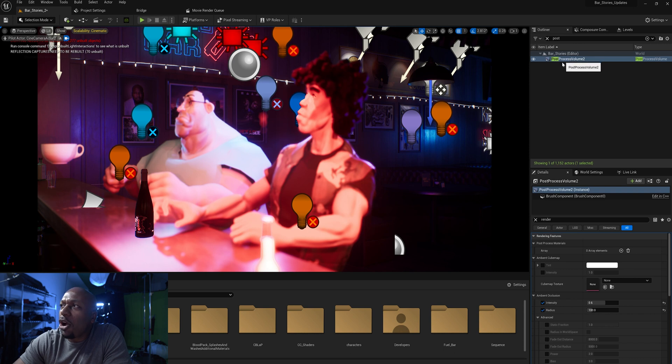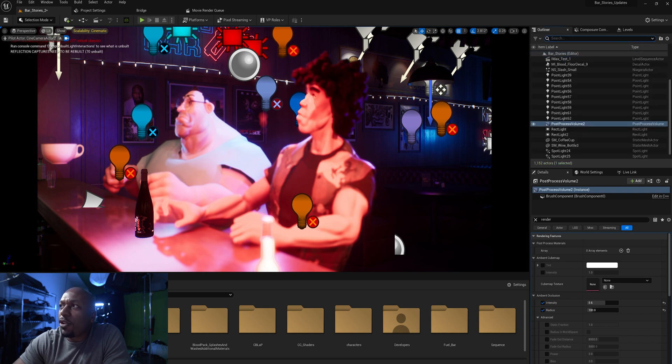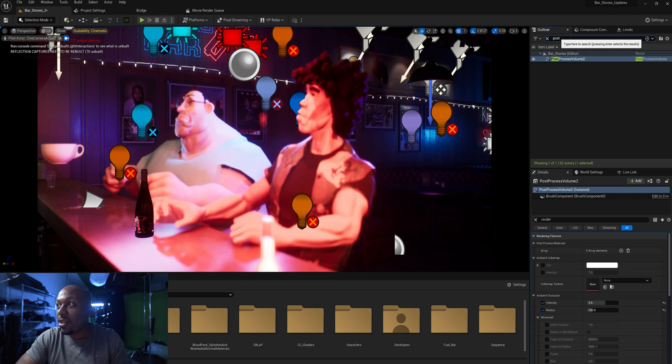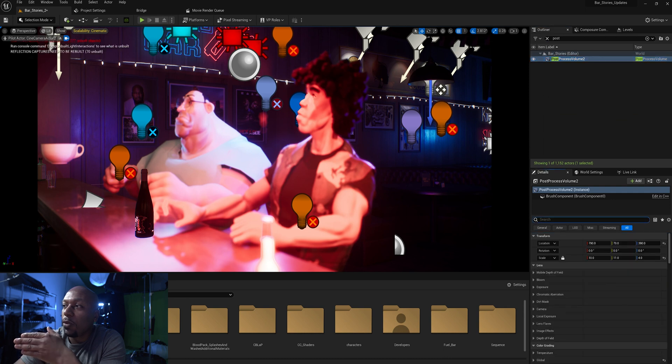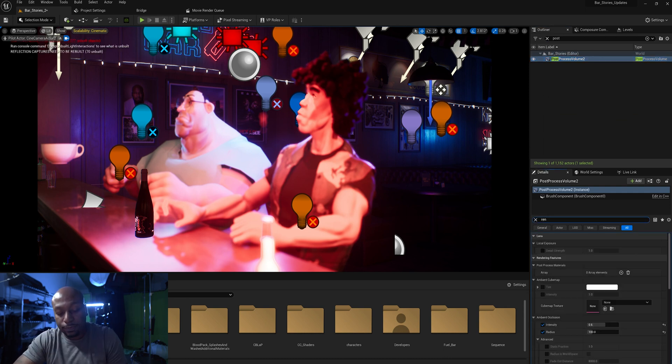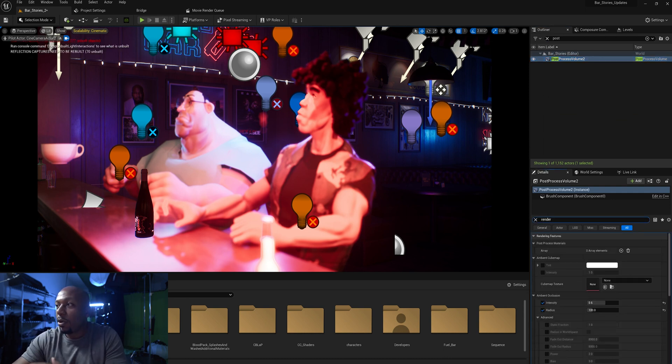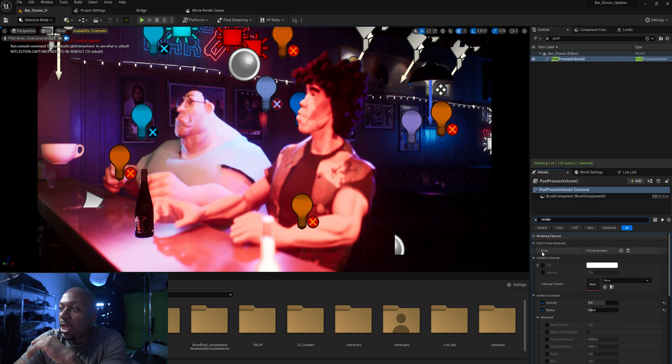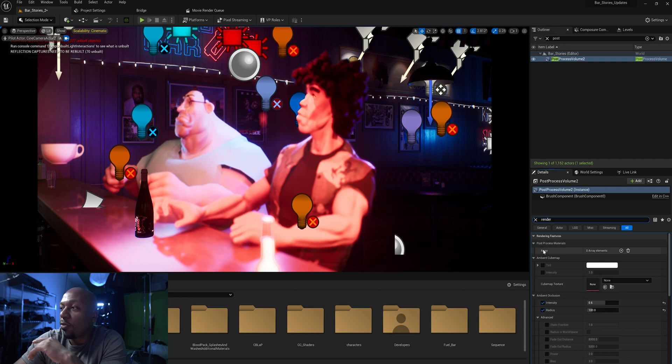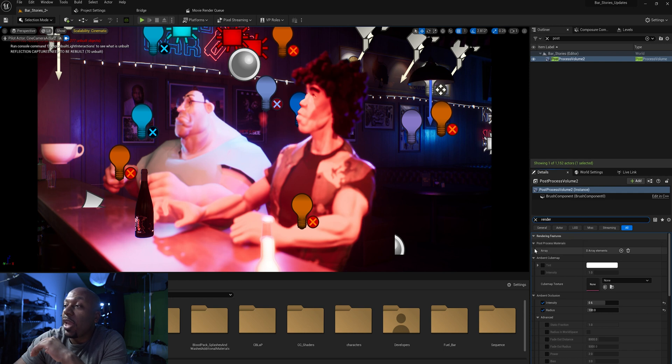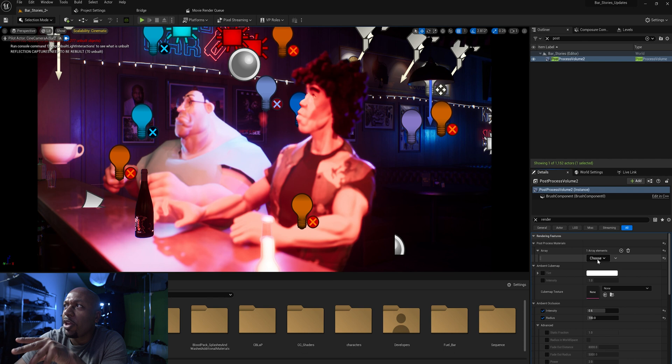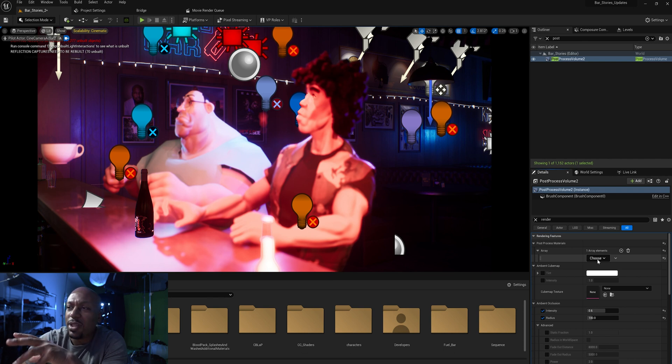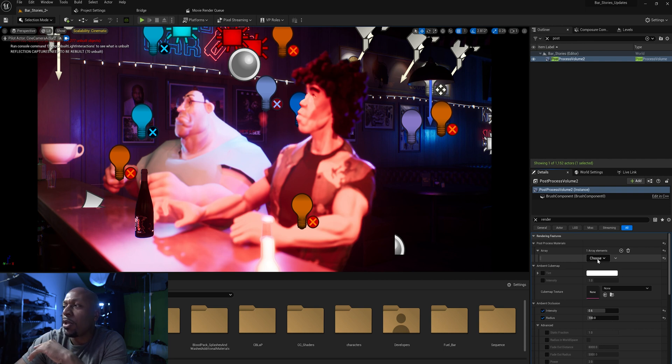What you're going to do first, you're going to have to go through your post process. So you click on it. In here we're going to click on render. We're going to type up render. So in here we have our post process materials under rendering features. We have our post process materials under array. We're going to go add. Just let y'all know I am using Unreal Engine 5.2. I'm going to go to choose asset reference.